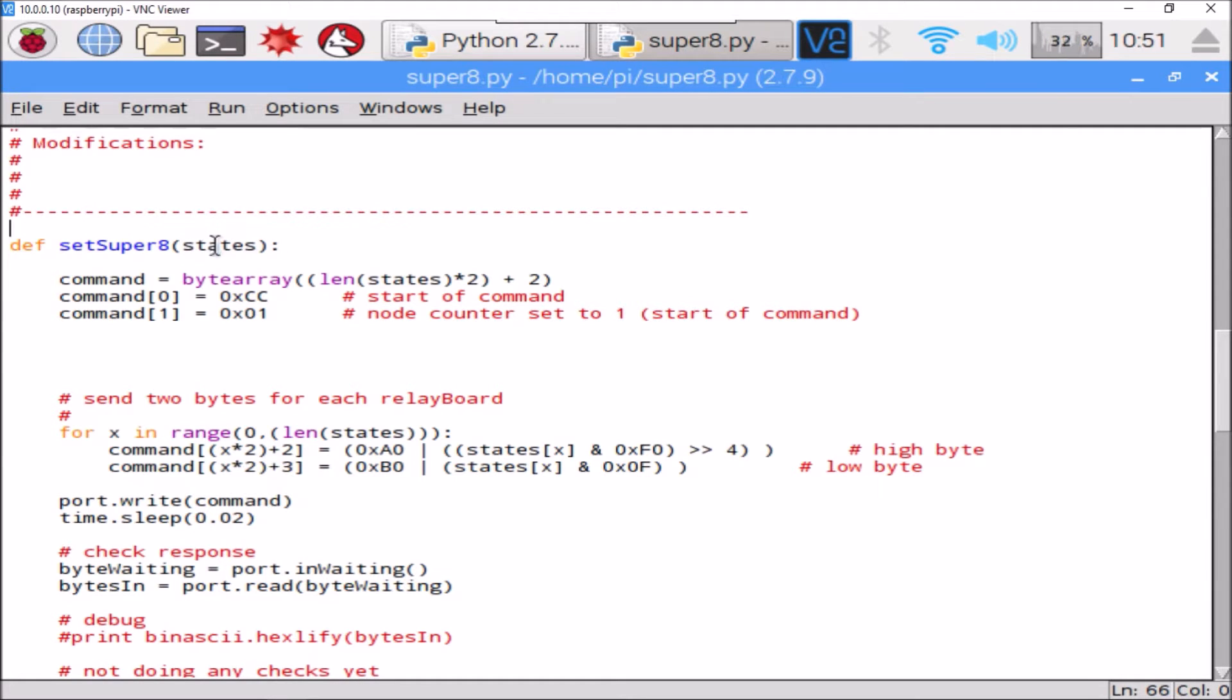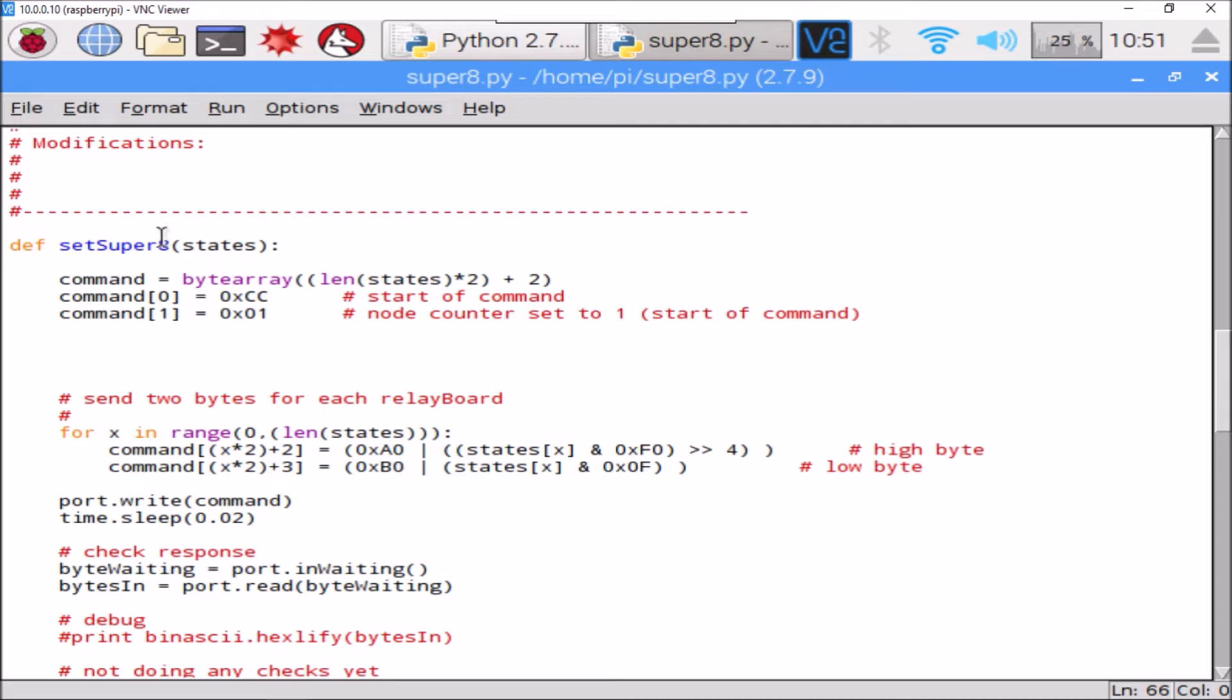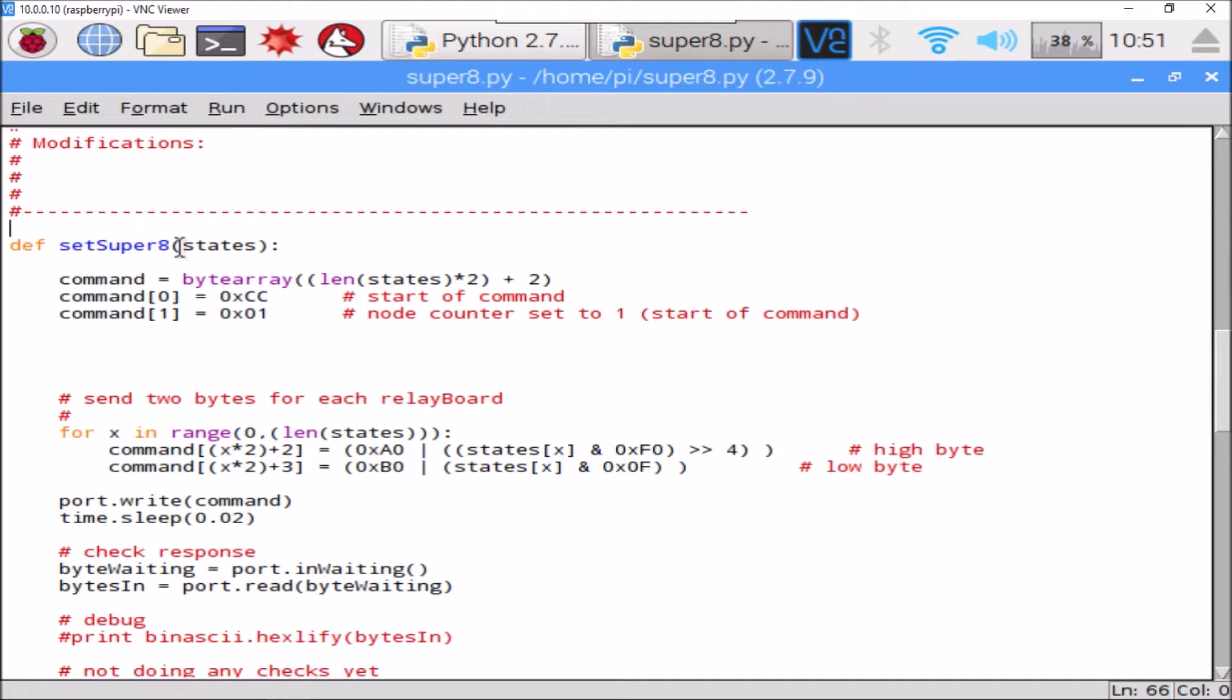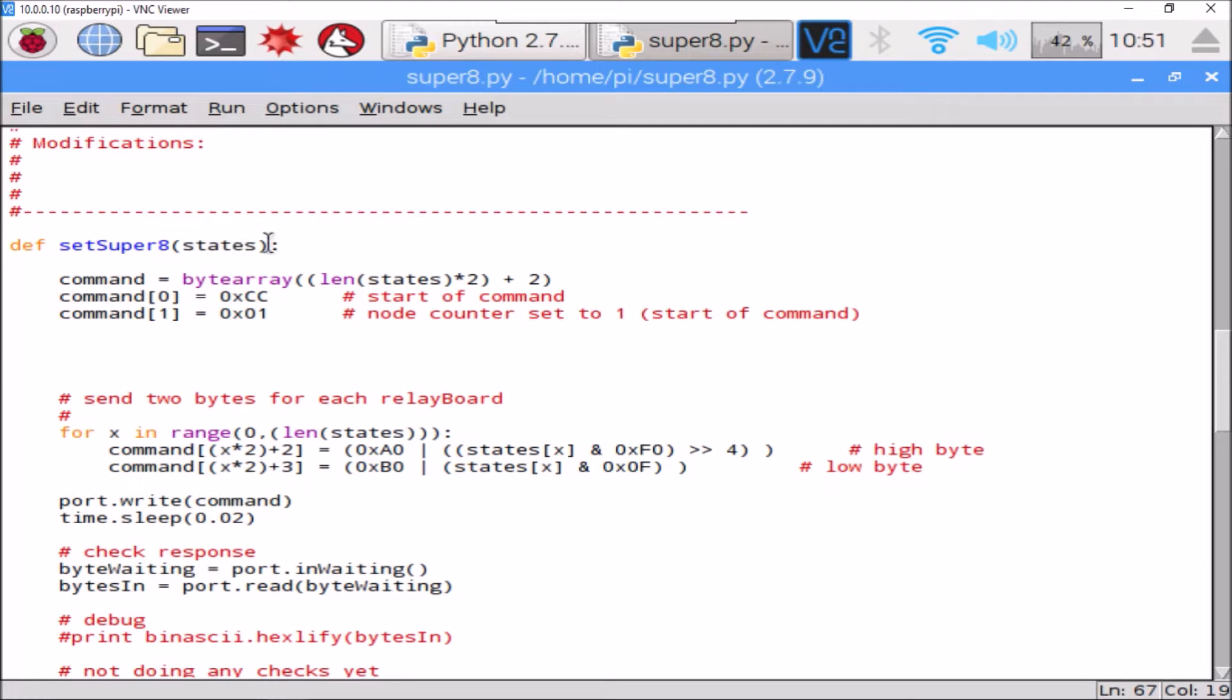Now there's this function here, everything's done through this one function called set_super_eight, and it just takes an array, or a list as Python calls them, of bytes. Each byte is eight bits representing eight relays for a board. So if we passed in four bytes, that means we've got four boards. In our case, we've got 13 boards all connected, so we pass 13 bytes into this function.